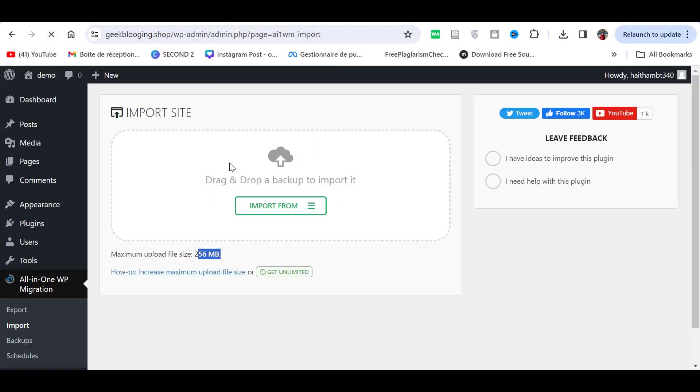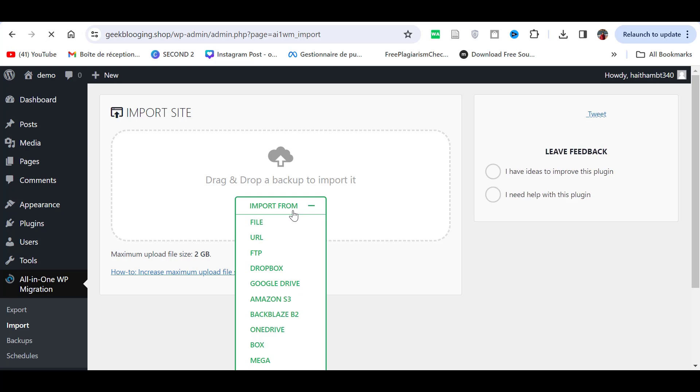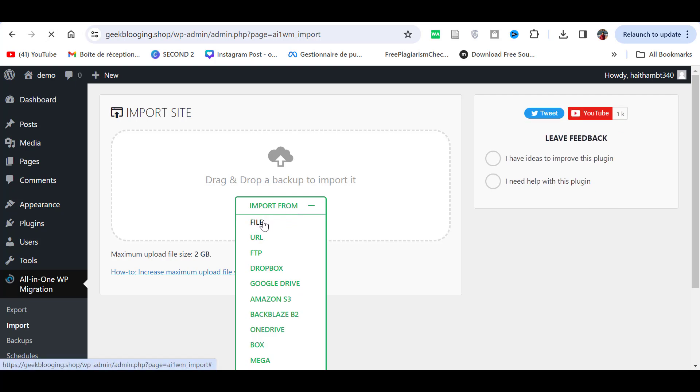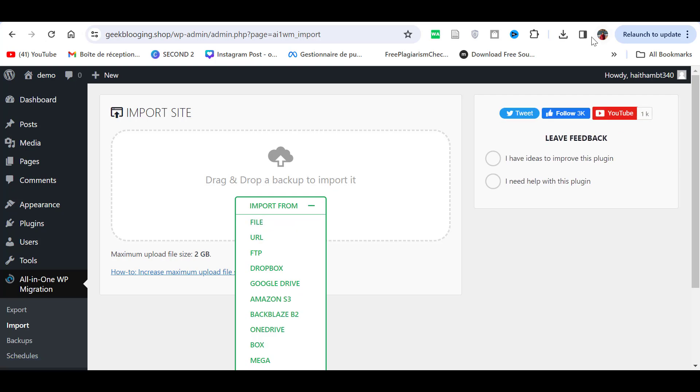After that, after importing your file, you will need to wait a bit for the upload to complete.